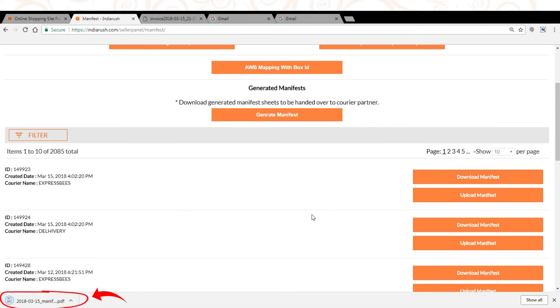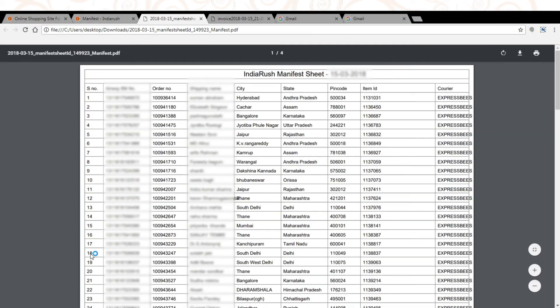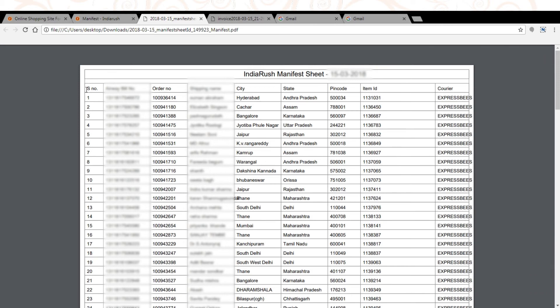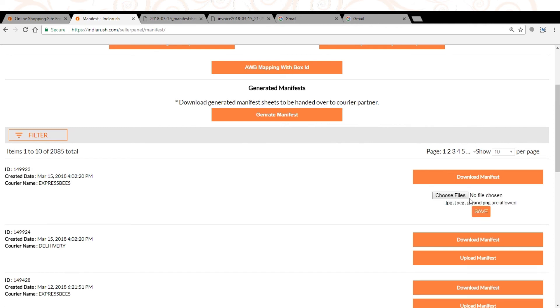A PDF file will get generated and it contains all the shipment details for which AWB generated. Tally the manifest with physical shipments and take two printouts. Give one copy to courier person and take receiving on another copy from courier person.